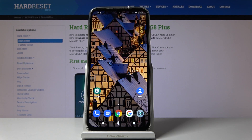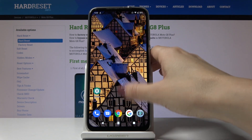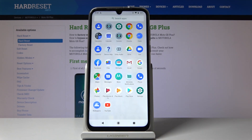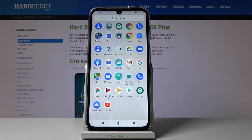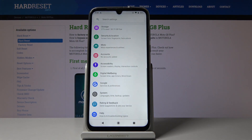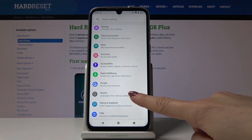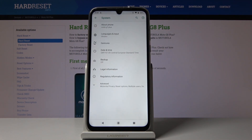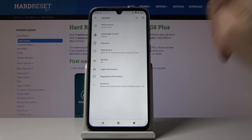Here I've got Motorola Moto G8 Plus and let me show you how to change the device's name on the following device. So at first you have to open the default applications, then find and select the Settings. Now go to System and then click on About Phone.